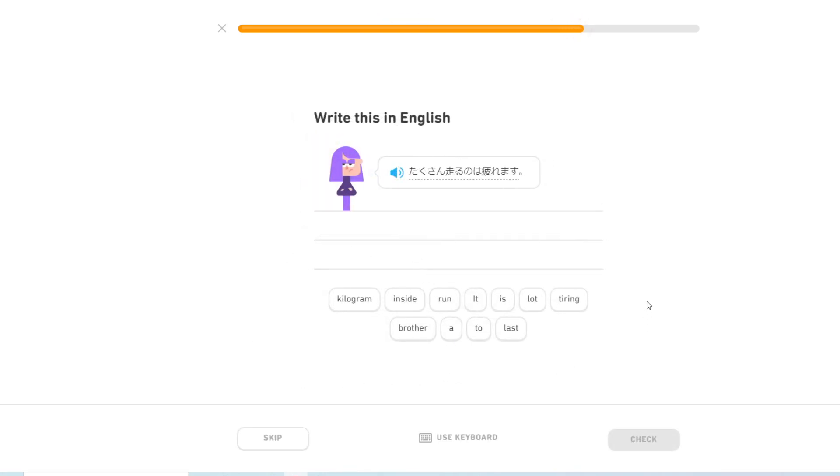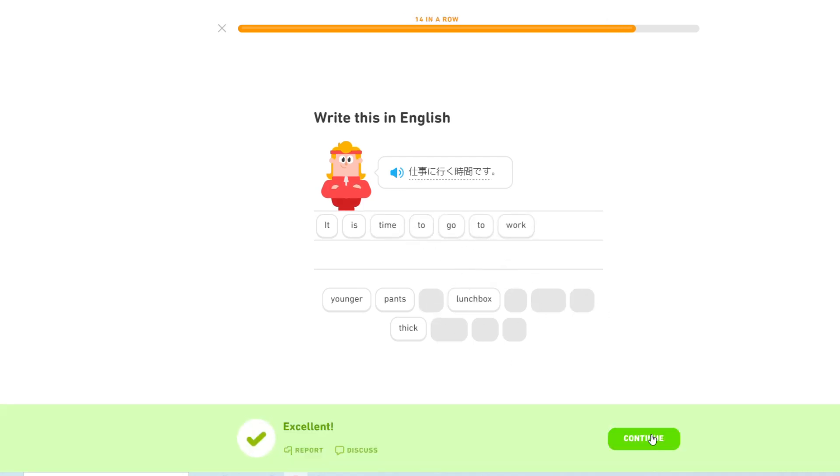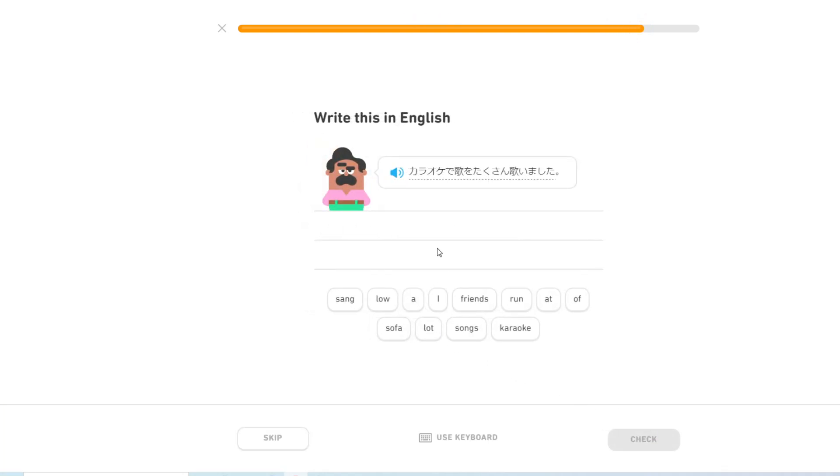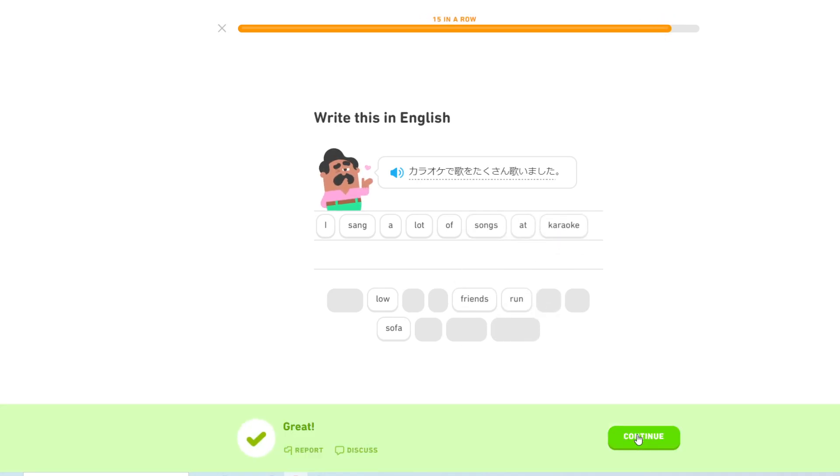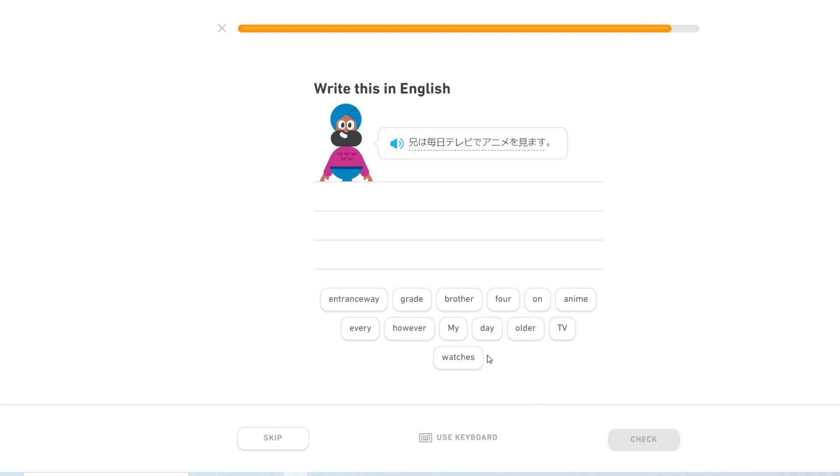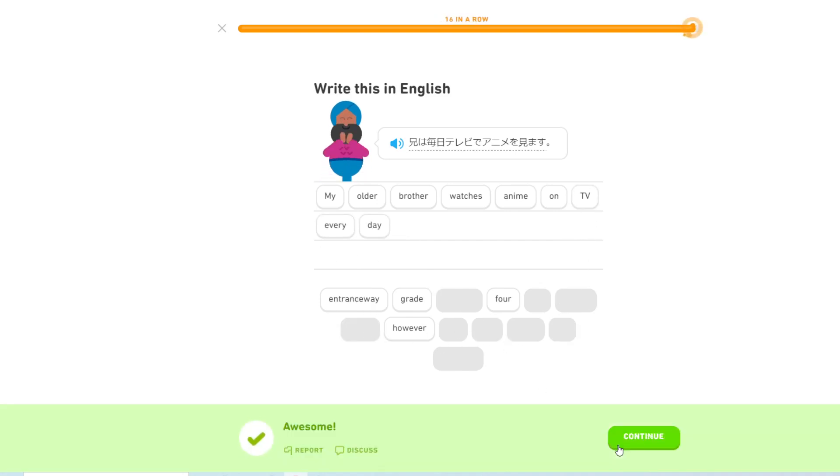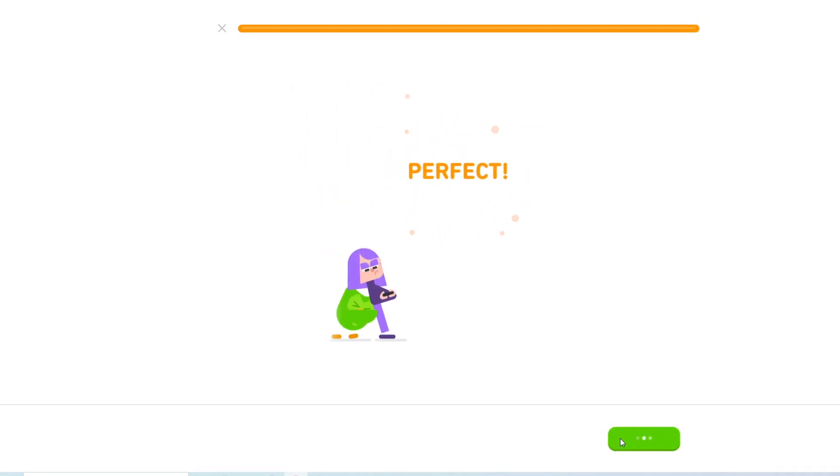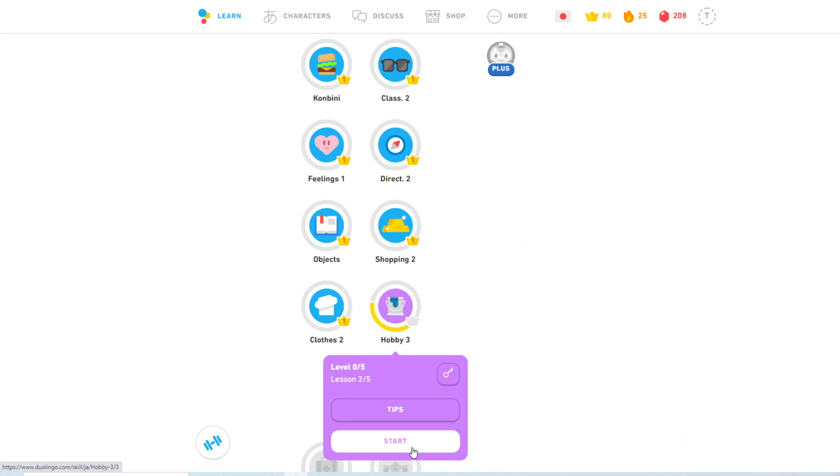週末にサッカーをしましょう. Let's play soccer on the weekend. たくさん走るのは疲れます. It is tiring to run a lot. 仕事に行く時間です. It is time to go to work. カラオケで歌をたくさん歌いました. Alright, three more.